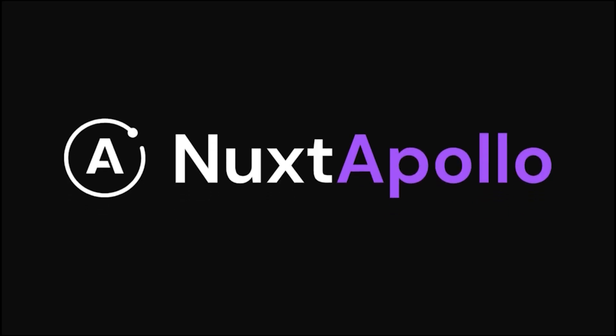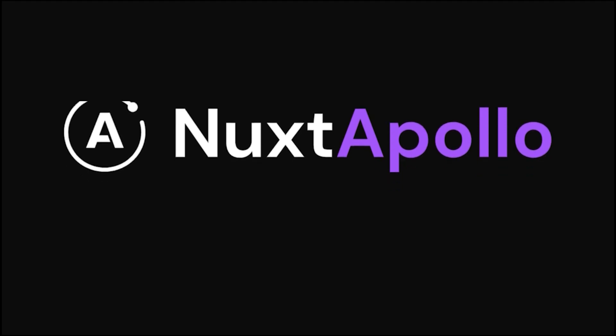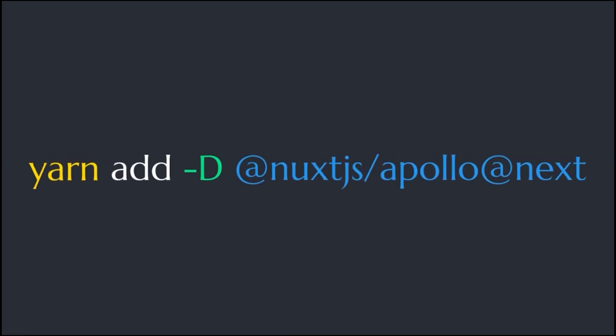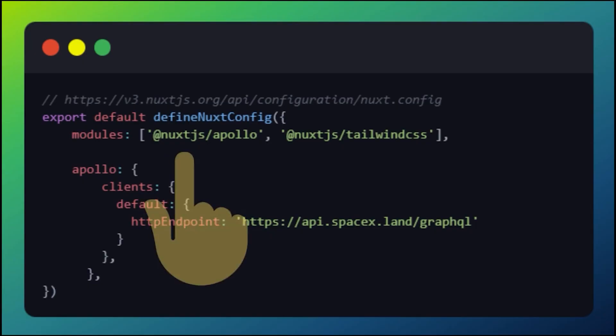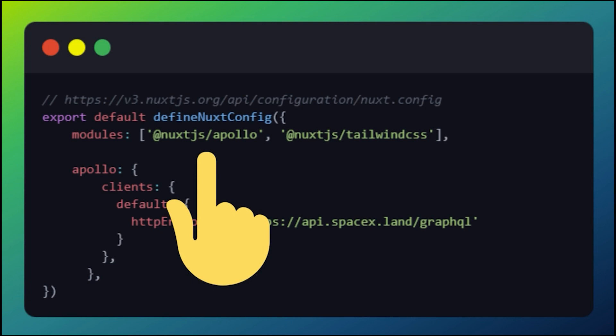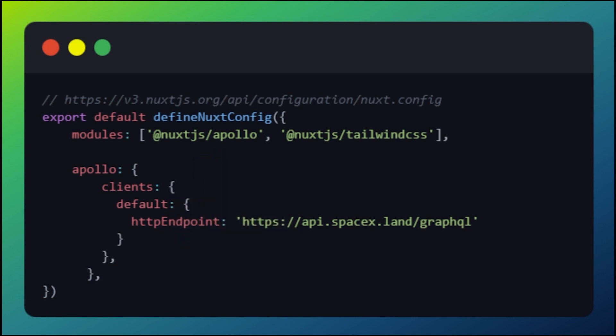NUX Apollo allows you to effortlessly integrate GraphQL into your NUX 3 projects. To get started, use Yarn to add Apollo to your project. Next, add Apollo to your modules inside your NUX config.